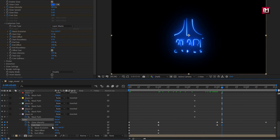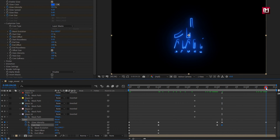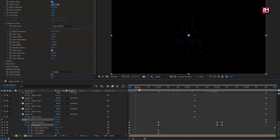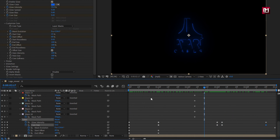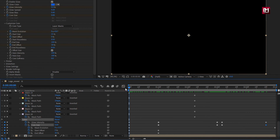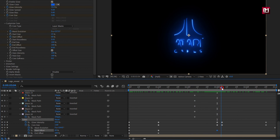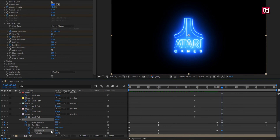Now at 4 seconds and 20 frames, set core size to 0. You can see the preview. Now at 3 seconds, create a keyframe for start offset. Move 5 frames forward and change start offset to 0%. You can see the preview. Perfect.